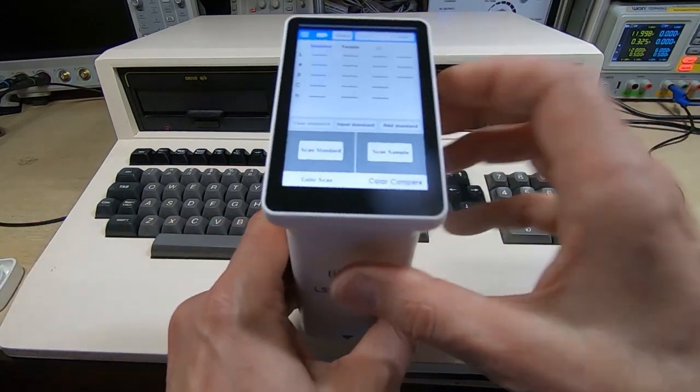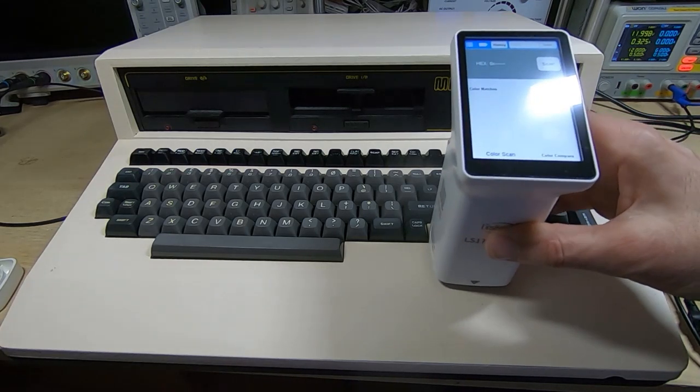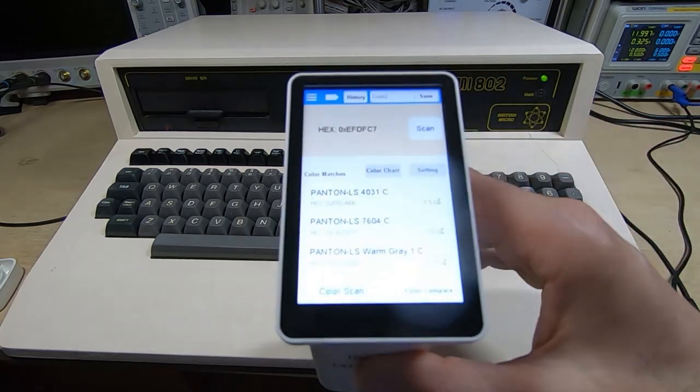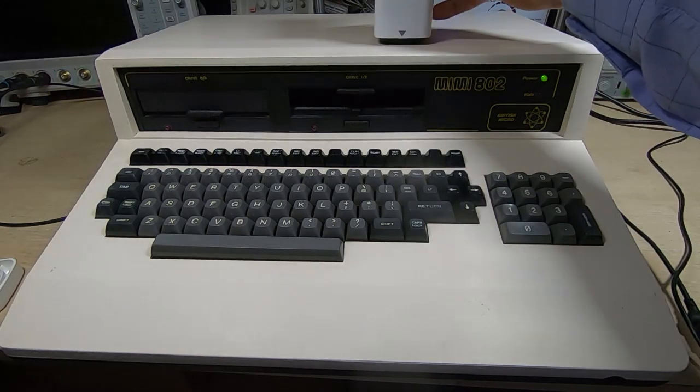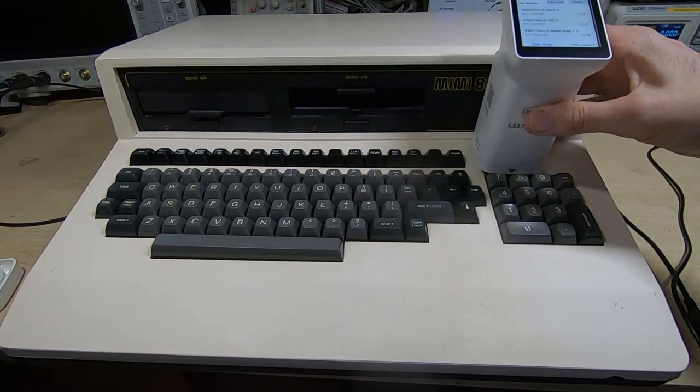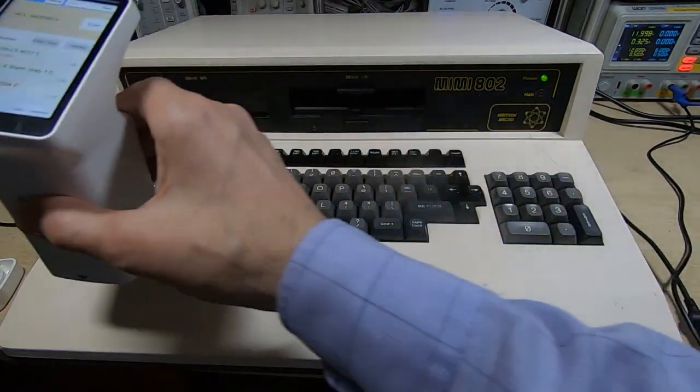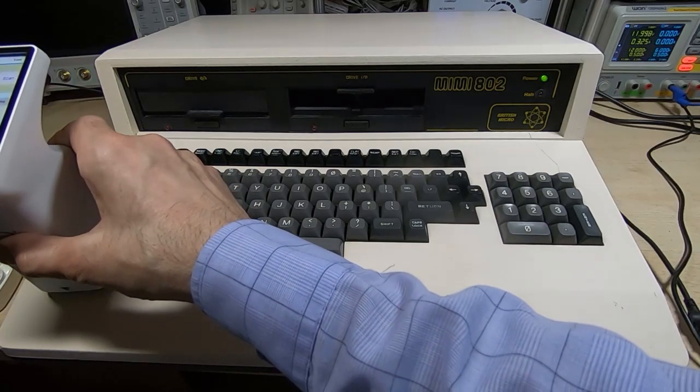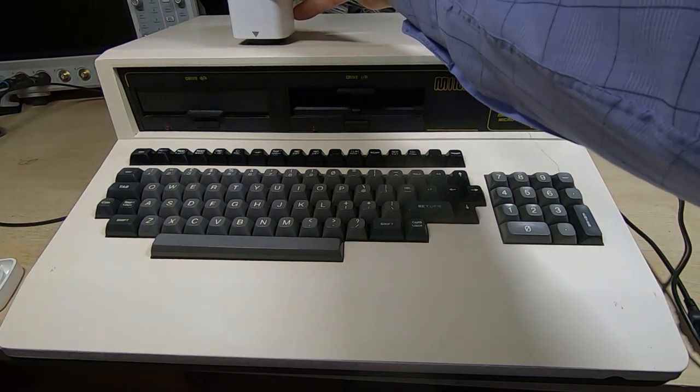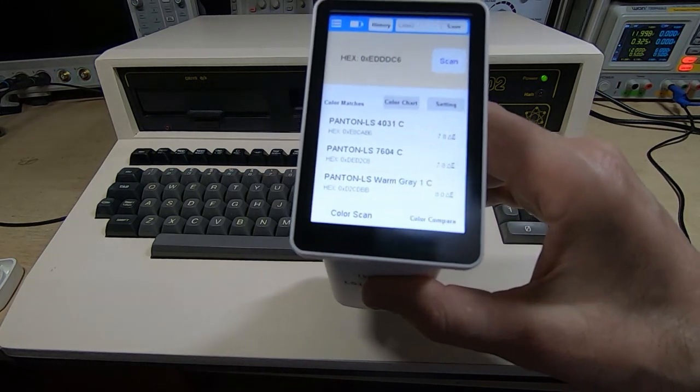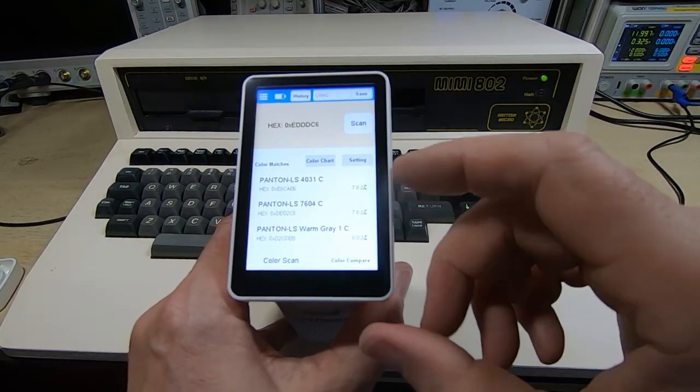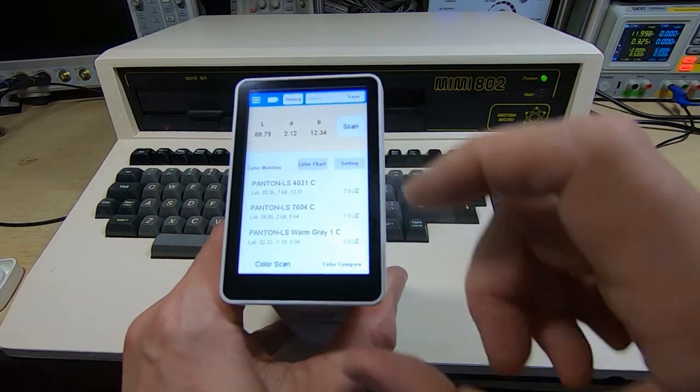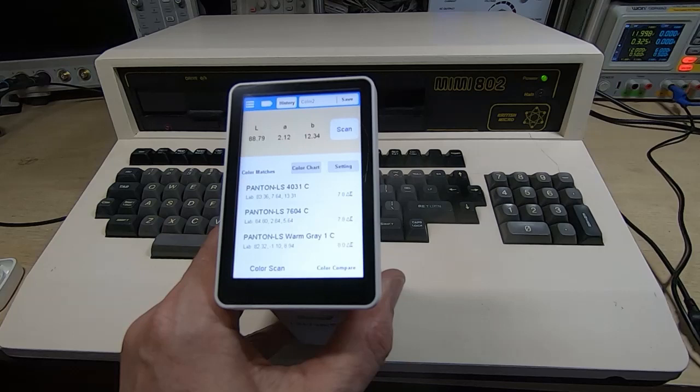I'm just going to do a color scan and we'll try and figure out what color this paint actually is. It's saying it's Pantone LS4031C. I'll take a few more readings from different positions. Now of course the paint is textured so you do need to take a few readings to be sure, but it's coming out the same each time - Pantone LS4031C. That'd be a fairly close match. If you're interested in hex that's EDDDC6, or if you want the LAB code it's 88.79, 2.12, and 12.34.